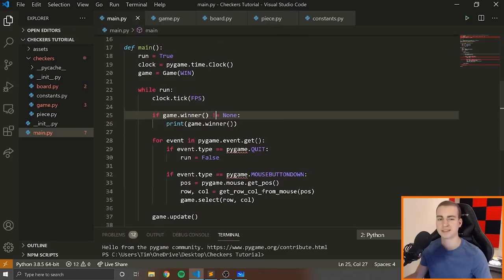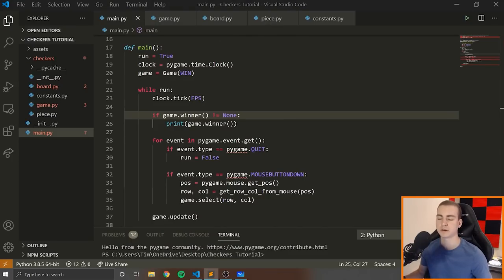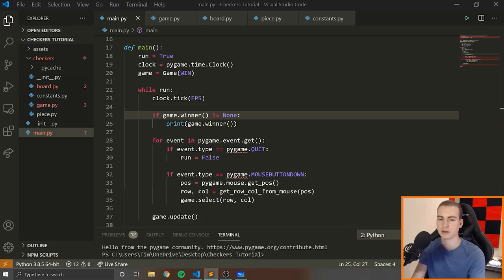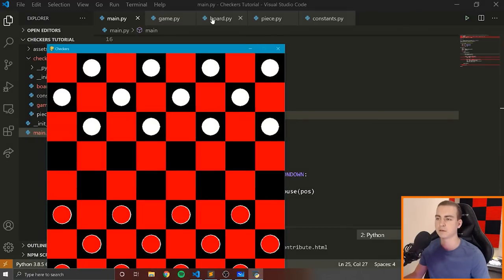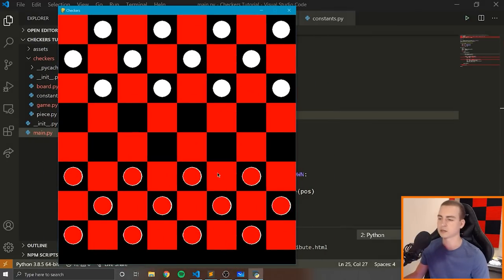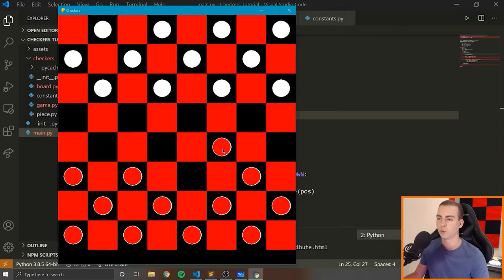The AI we make will actually be quite good. It might not win in every single scenario, but it will be at least competent and make moves that make sense. To give you a quick demo, I have a half-implemented version here — another checkers version — and you can see that when I move, the AI will make its move.